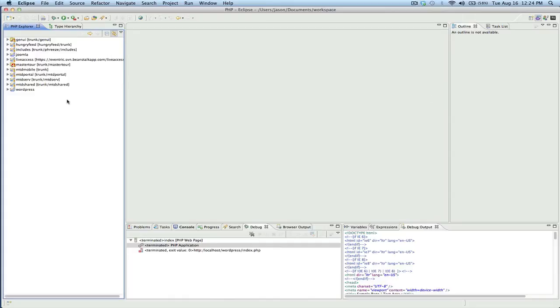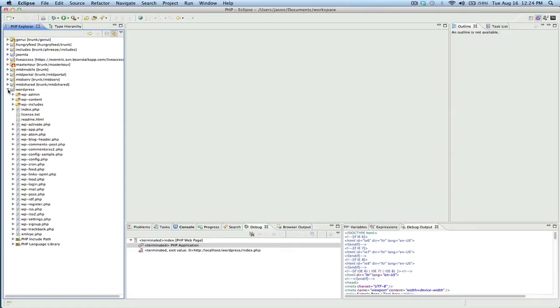Hey, this is a little tutorial to show you how to install the Zen debugger for Eclipse so that you can debug your PHP applications.